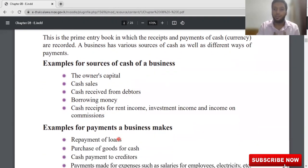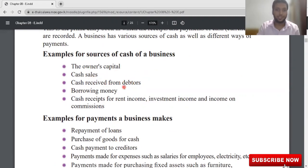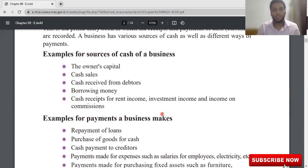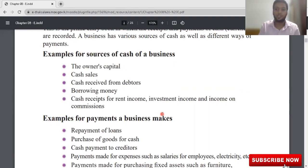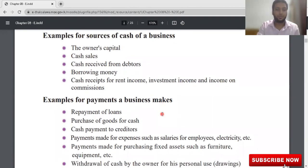Sources of cash means the ways the business receives cash. Number one: owner's capital. Number two: cash sales. Number three: cash received from debtors — debtors mean credit customers. Also: borrowing money, cash received for rent income, investment income, income on commission. A business will not earn income only through trading purposes; the business might earn income other than trading activity — such as rent income, investment income, and income on commission.